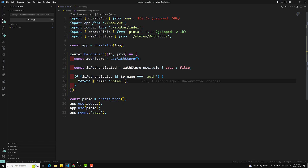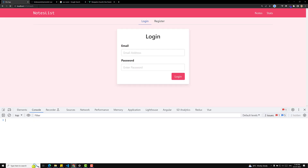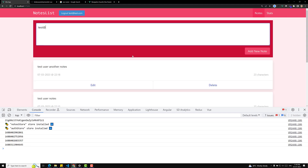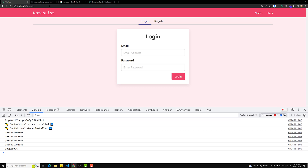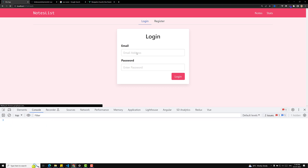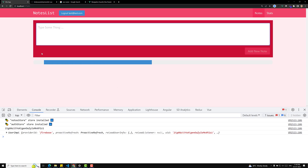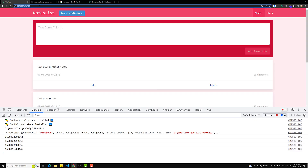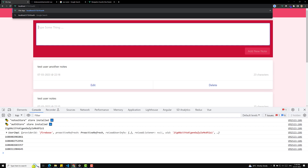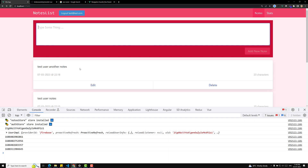Let's test this. I'll log out so we can access the auth page without any problem. Then I'll log in with test@redtest.com and password 123456. Now the user is authenticated, and if they try to go to the auth page, they will automatically be redirected to the Notes page.